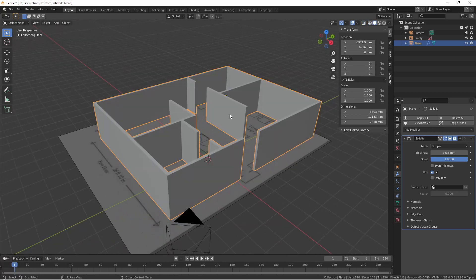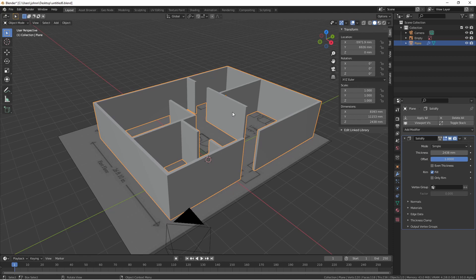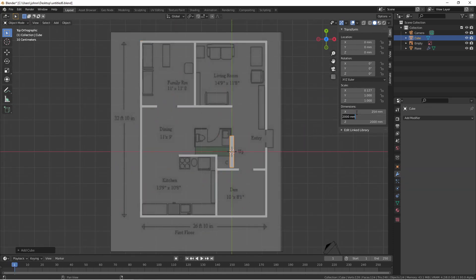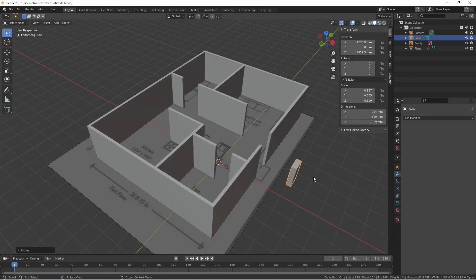Another benefit with the solidify modifier is it works well with the boolean modifier. If I wanted to poke windows into these walls, it would be very simple in a procedural way. I would just need to model some cubes that are the size of my windows. Then place them into the walls at the correct places.